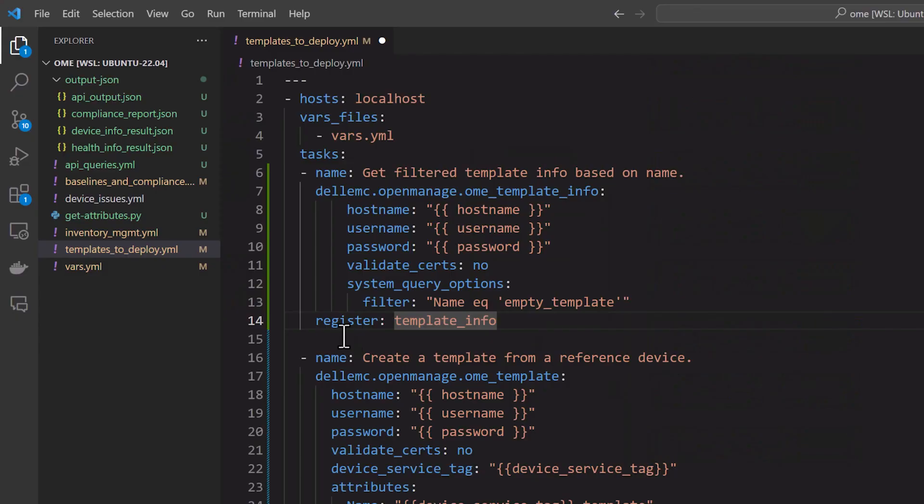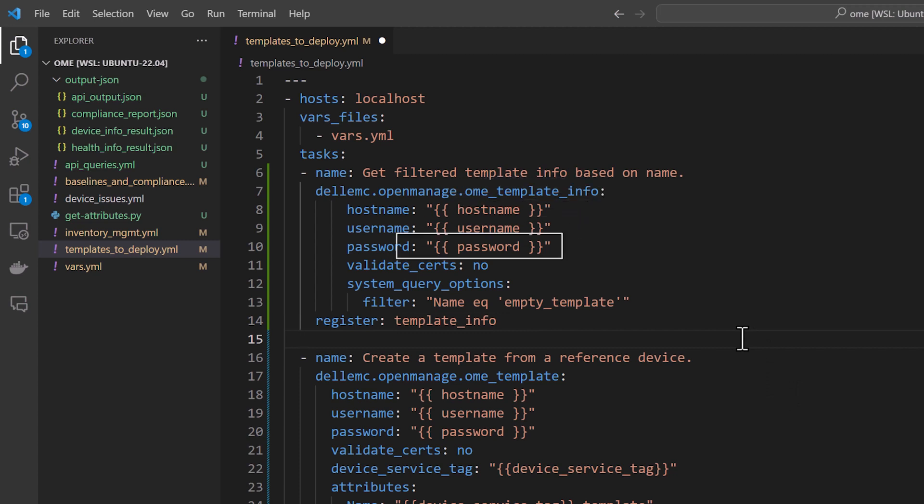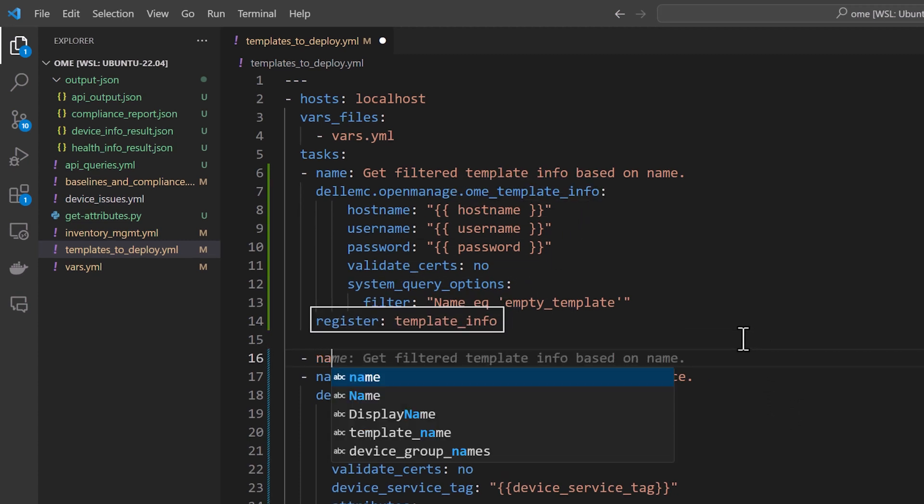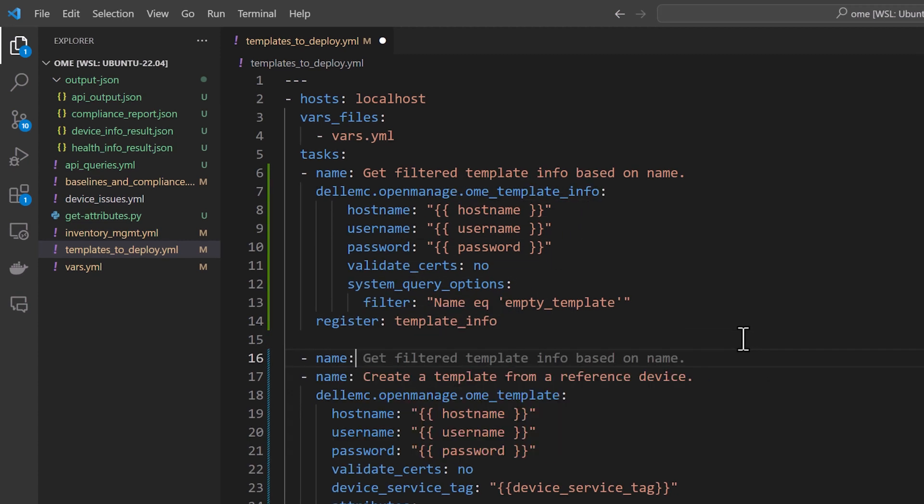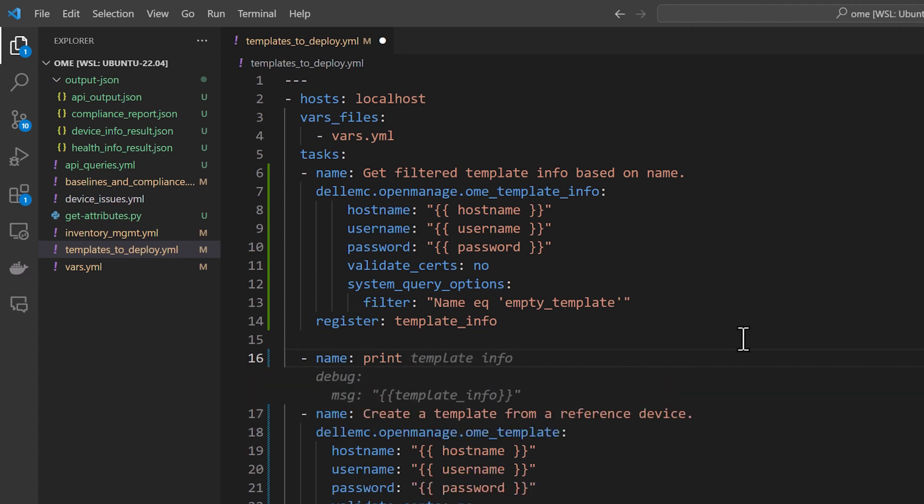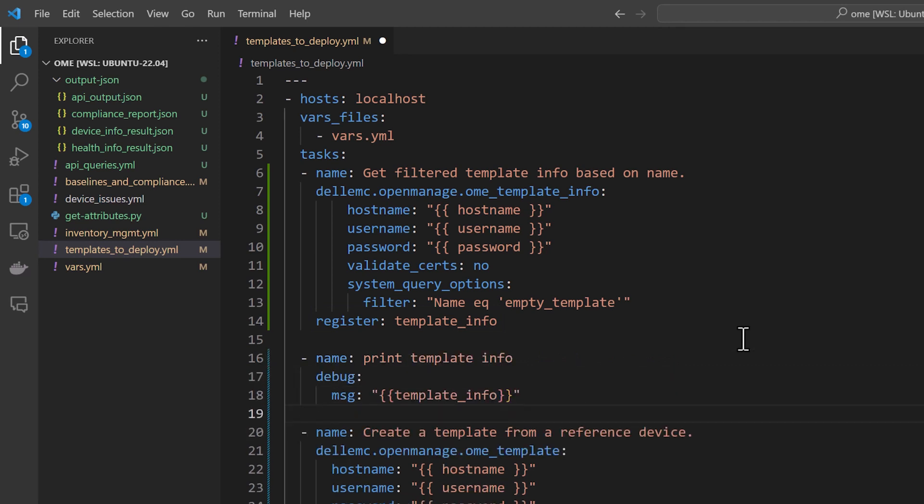Let us start with getting the details of a template using the template info module. Once we save the output in a variable using the register command, we can print its content and you can see how GitHub Copilot is suggesting the step and the code to do just that.